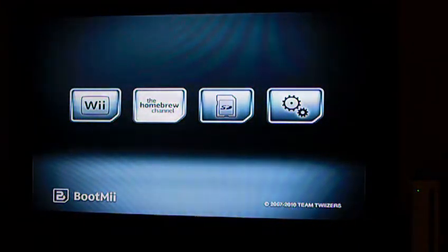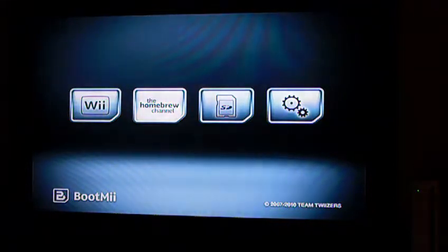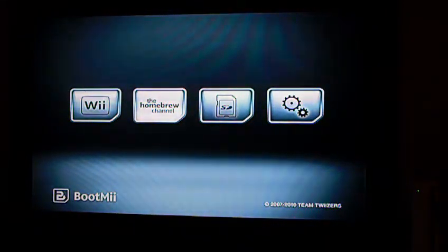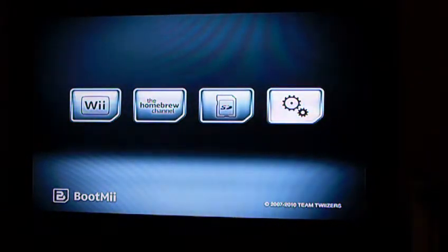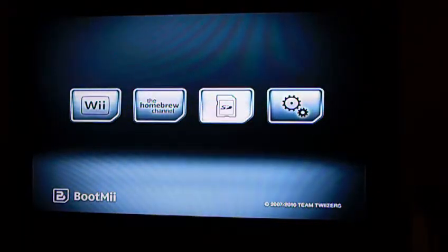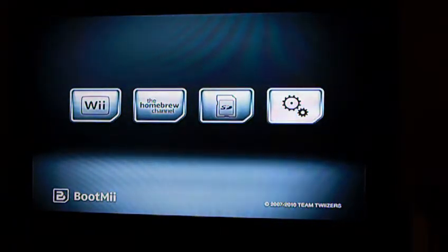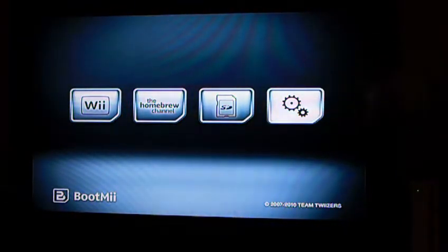You can use the power button on your Wii to select your option. Your option will be highlighted, so just push the power button to change it. You want to go to the one with the gears.